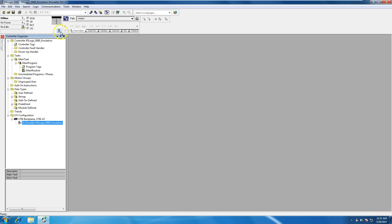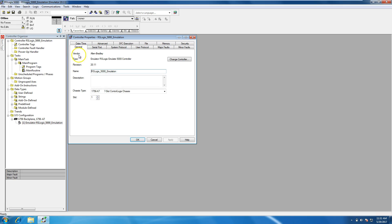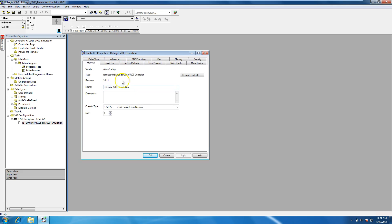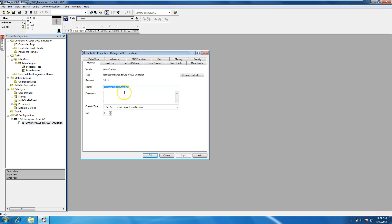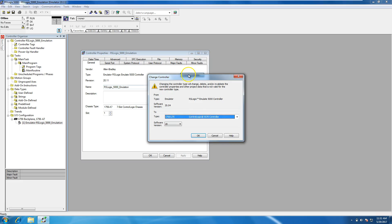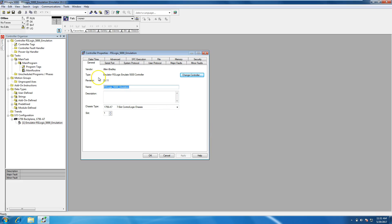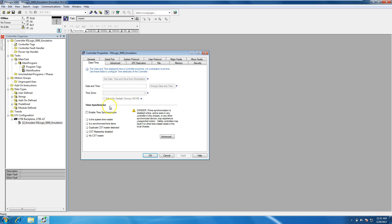So real quick to go over the properties of it. You can see that we're on version 20. We're on the emulation controller that we put in. Our processor name is what we put in the original setup, and we can change that if we wanted to because we haven't downloaded. But for our instance, we're going to leave it alone.